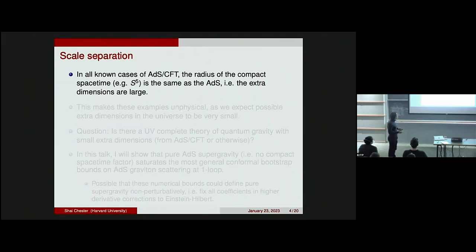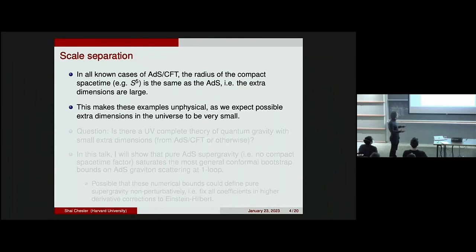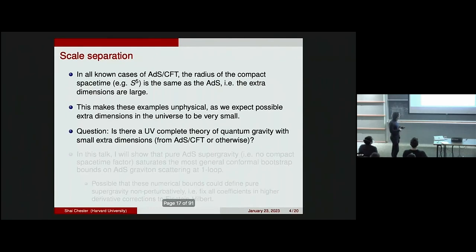There is another problem if we want to learn about physically realistic quantum gravity. In all known cases of ADS-CFT, the radius of the compact spacetime — for instance S5 in the N=4 super Yang-Mills case — is the same as the curvature of the ADS. Another way of saying this is that the extra dimensions are large. This makes these examples unphysical, as we expect that if we really want to understand our four dimensions by compactifying string theory, we would want the extra dimensions to be really small. So the question is: is there a UV-complete theory of quantum gravity in ADS with small extra dimensions? Surprisingly, we don't know of such an example.